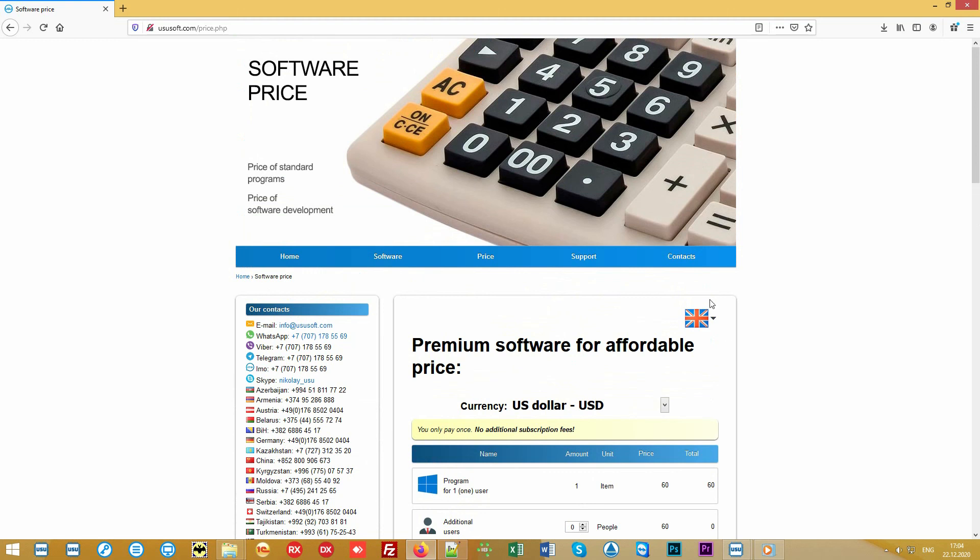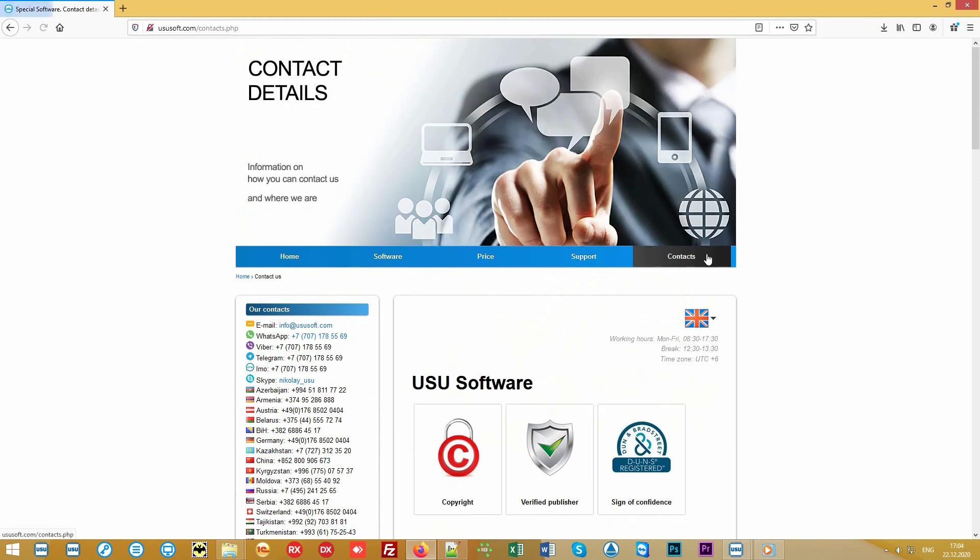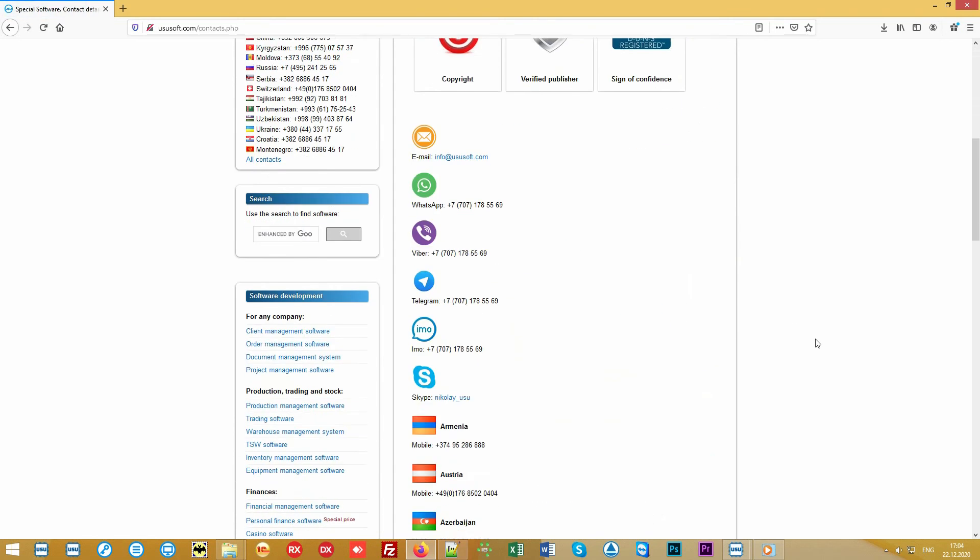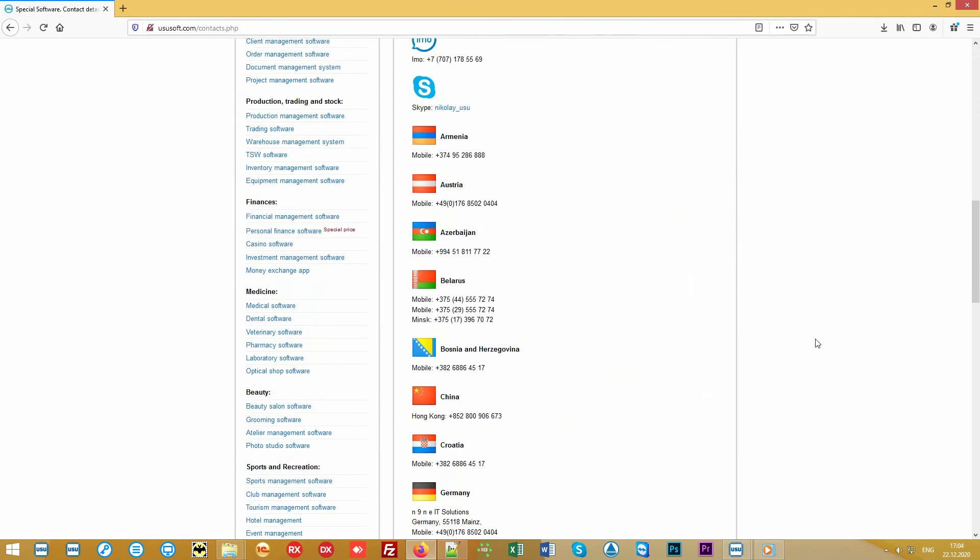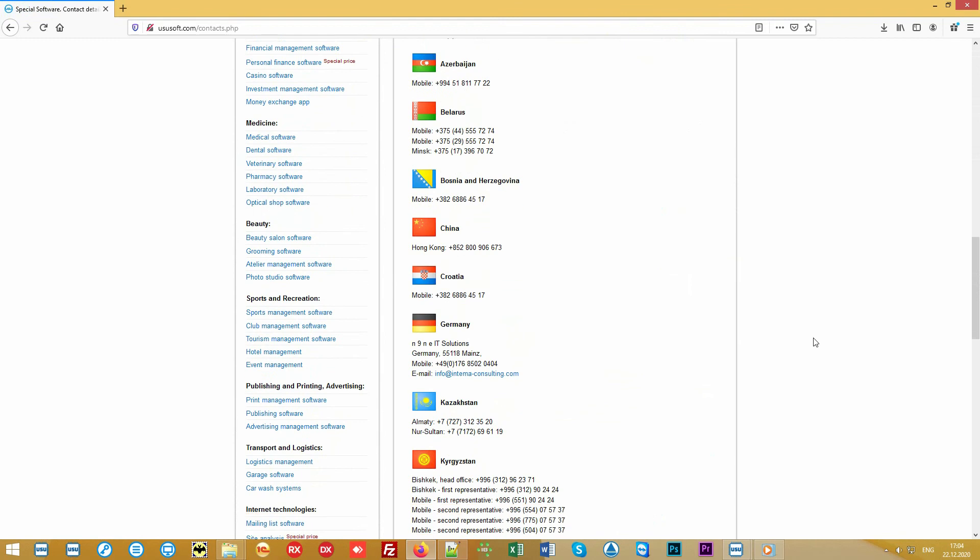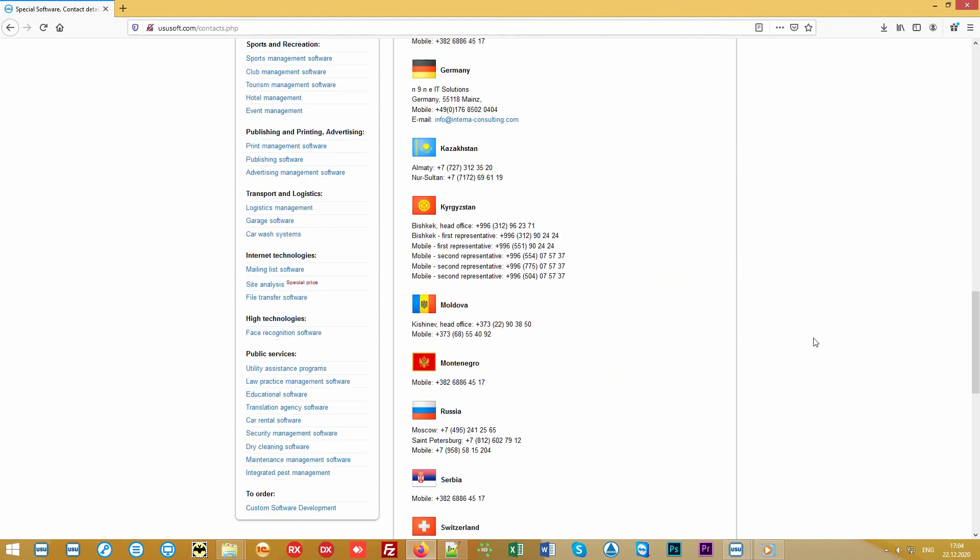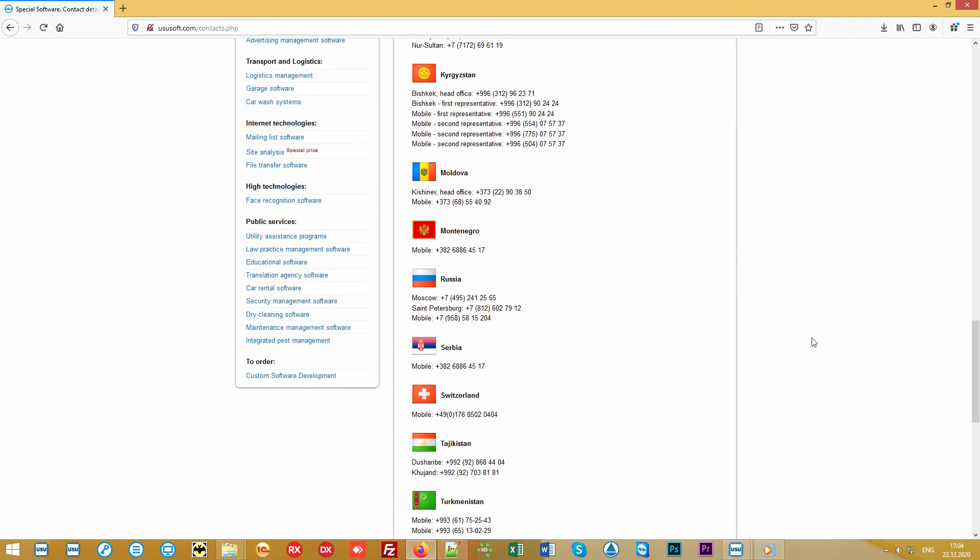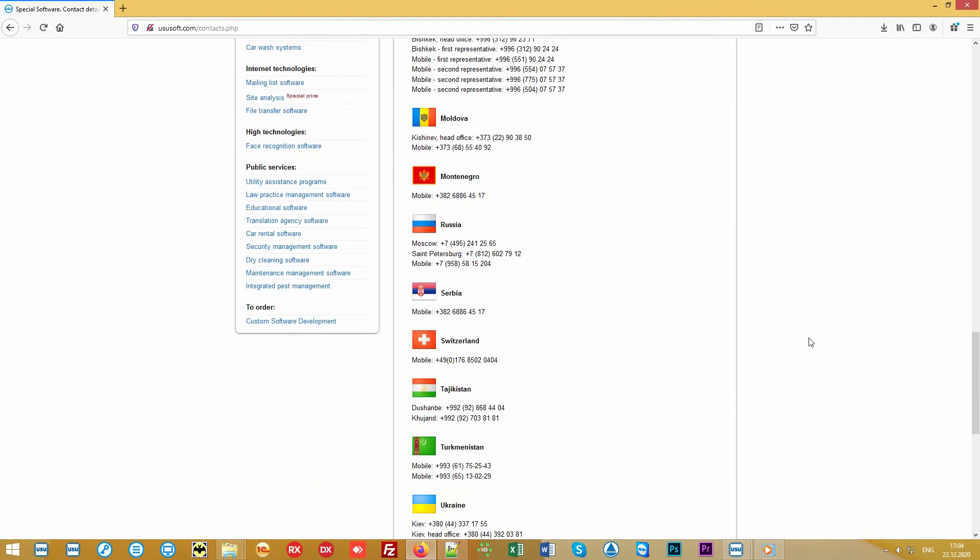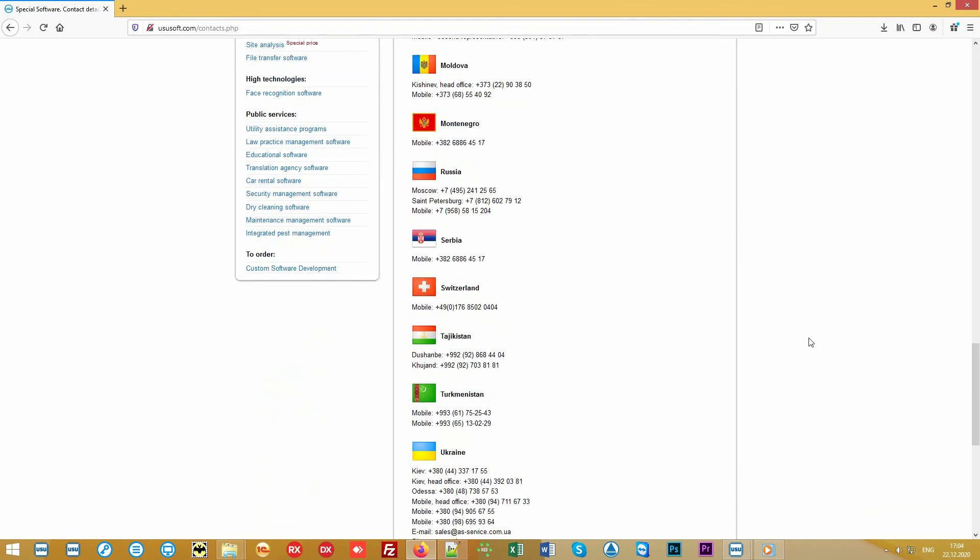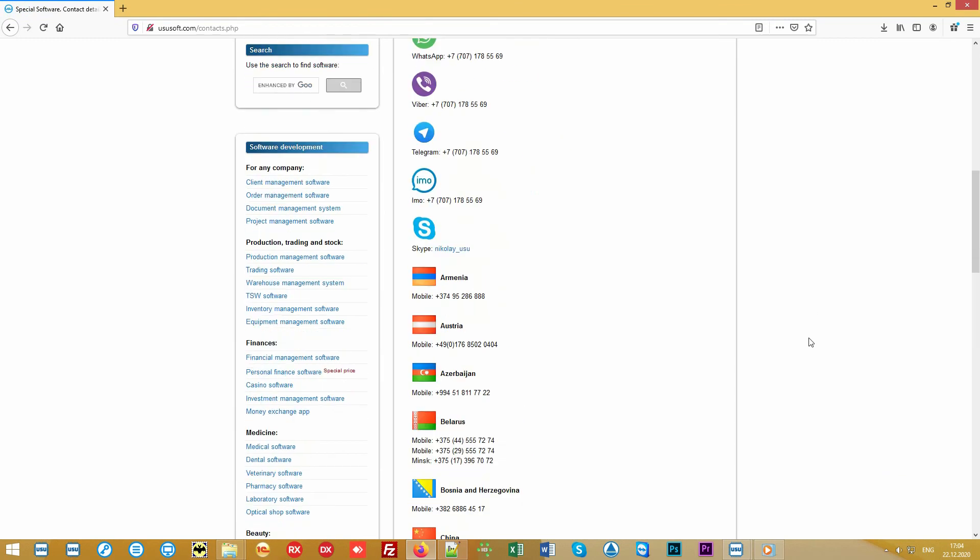We work with organizations around the world. Call or write. Find out how we can automate your organization. Use USU software. Manage your business properly.